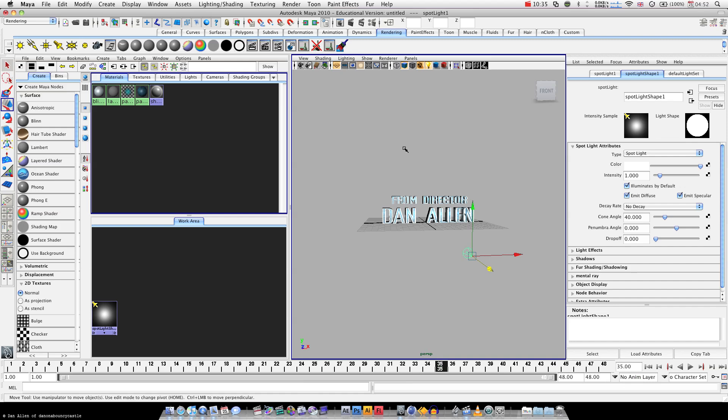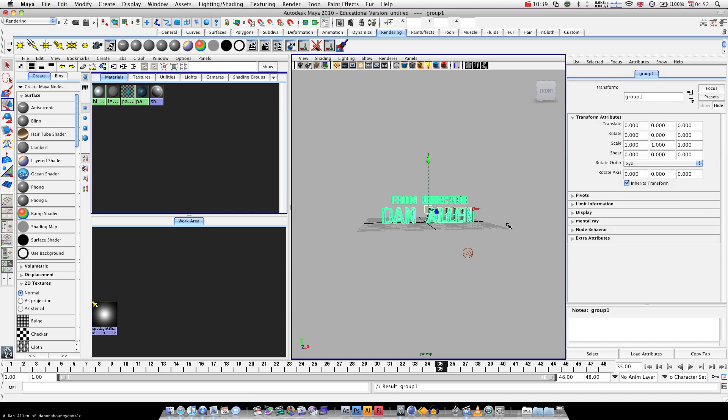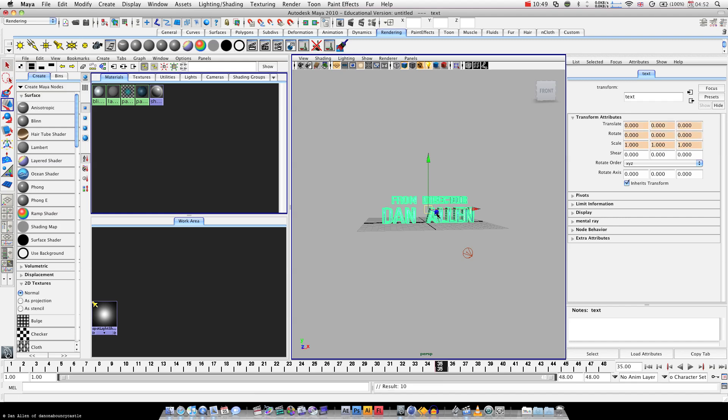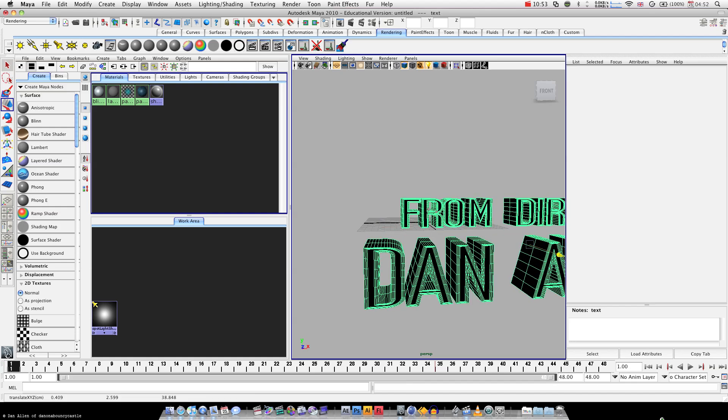Select both our texts, hit command G or control G, and that will group the item, we can name the group and hit the text, hit the S key to set a keyframe, go to keyframe 1, drag out and press S.